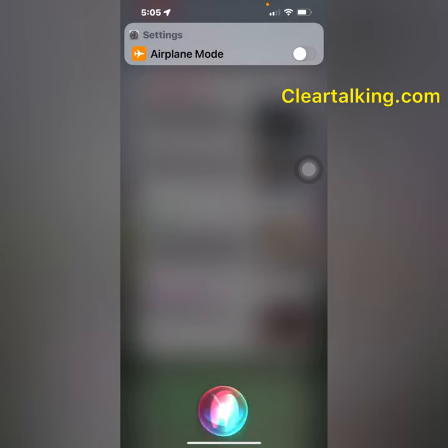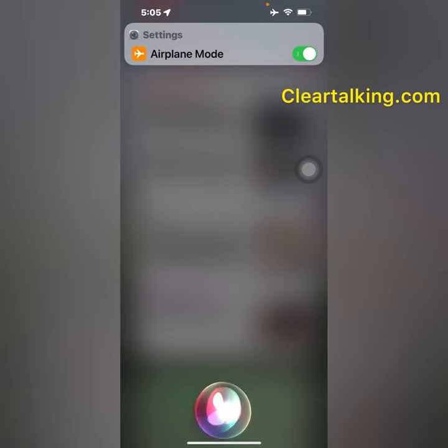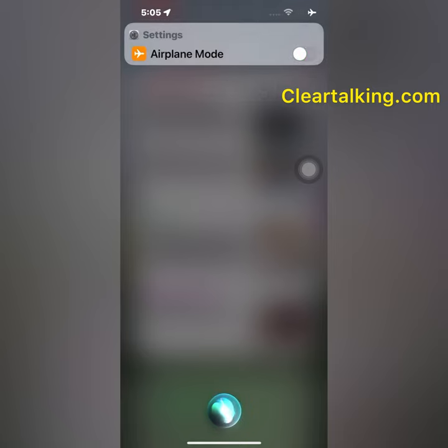Turn on airplane mode. Okay, airplane mode is now on. Turn off airplane mode. Okay, airplane mode is now off.